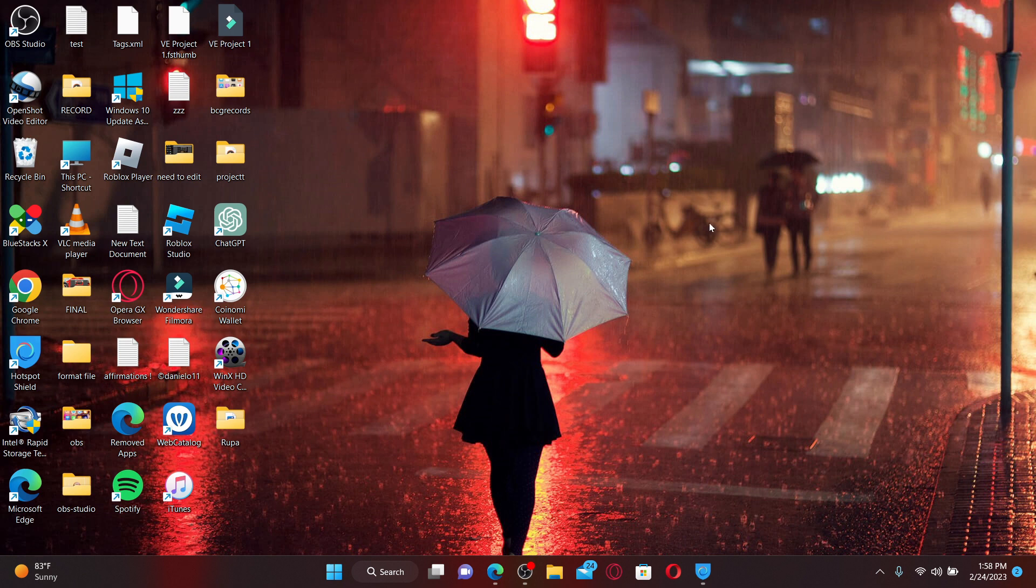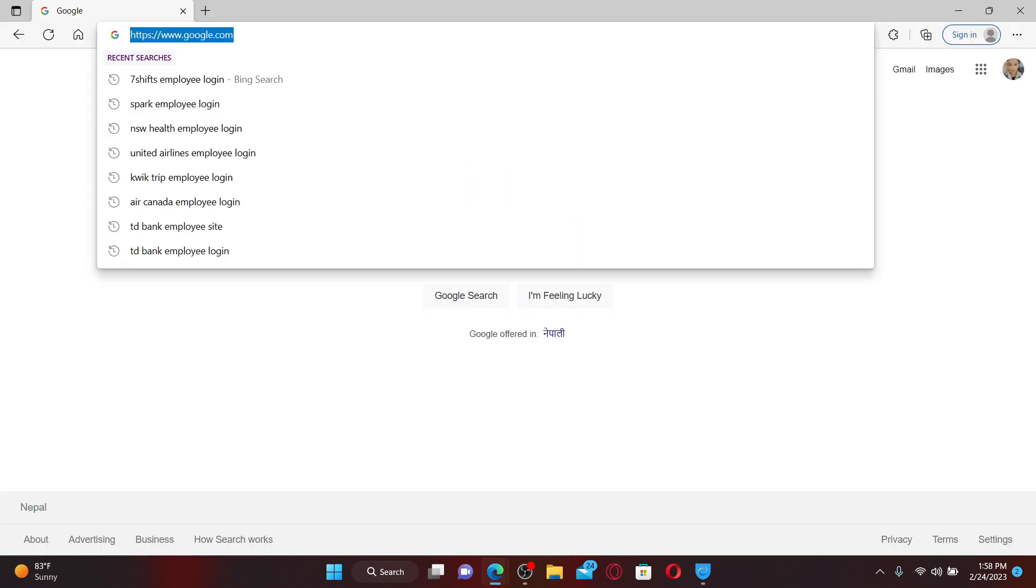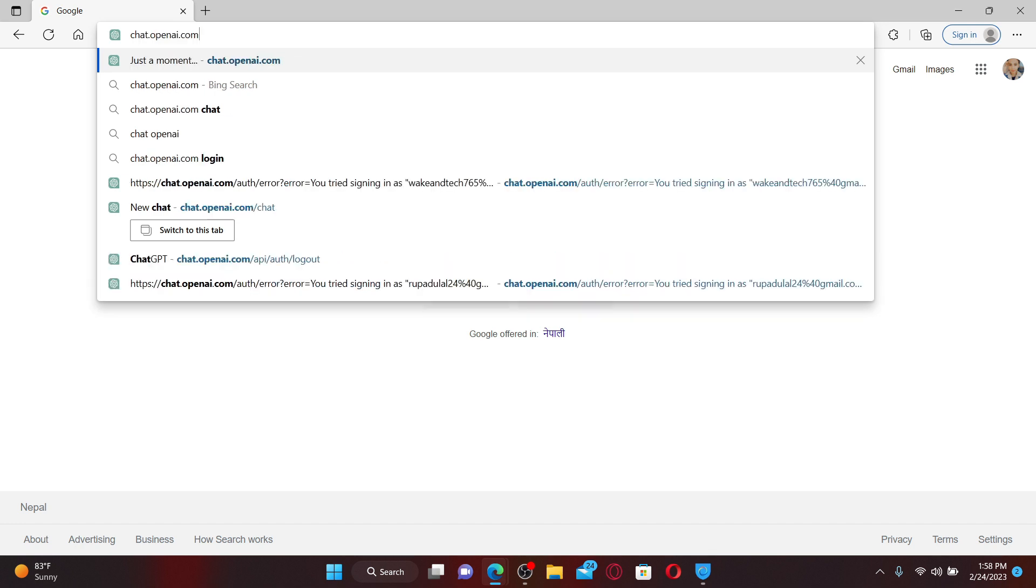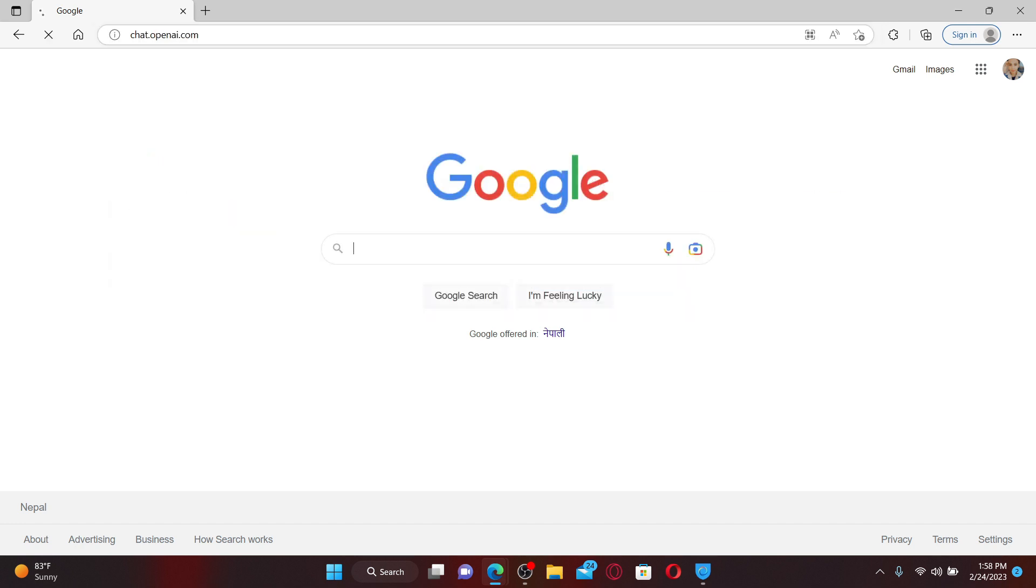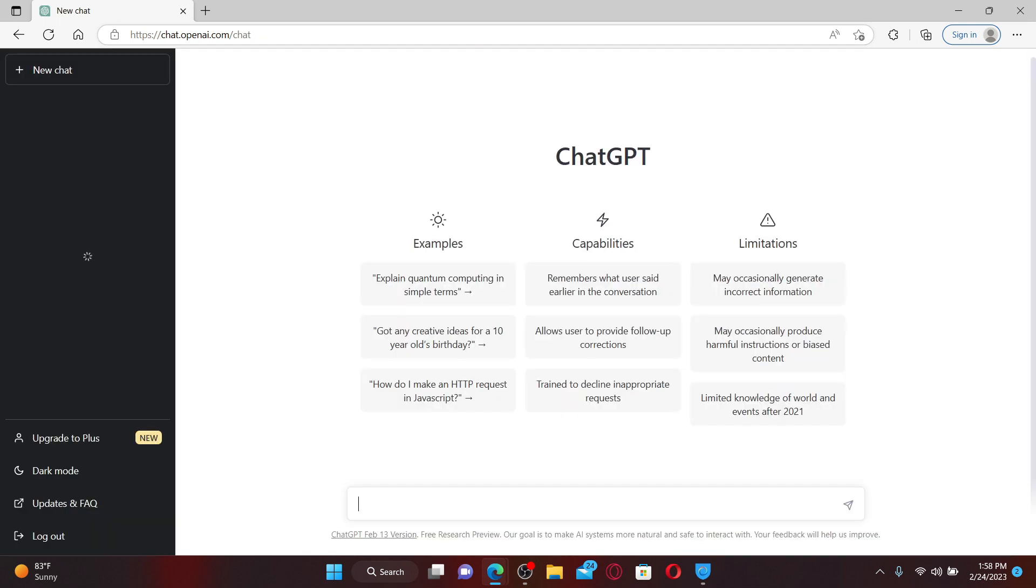Open up a web browser to get started. In the web address bar, type in chat.openai.com and press Enter on the keyboard. In order to get to your ChatGPT home page, you need to log into your account as well.